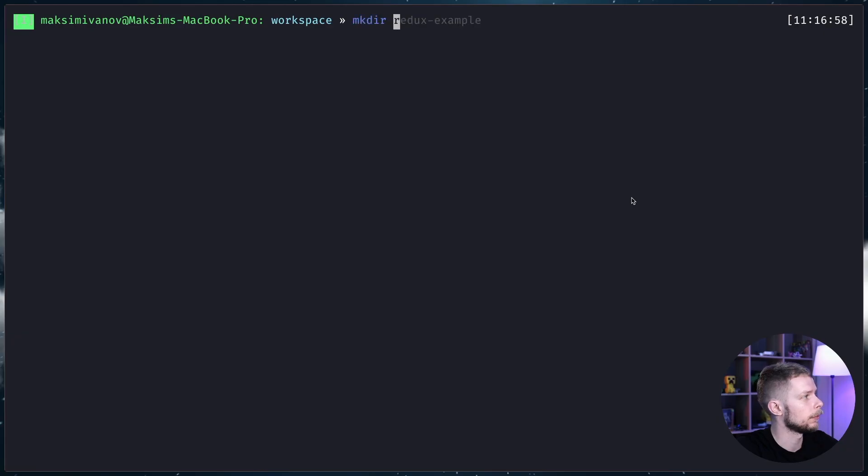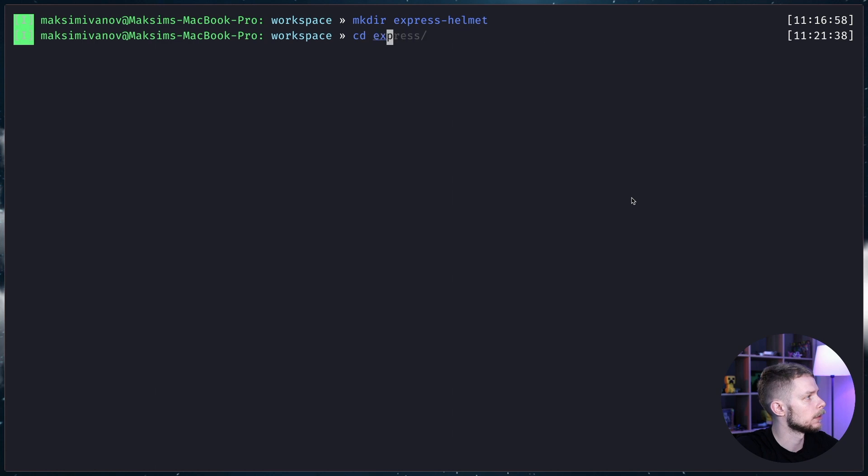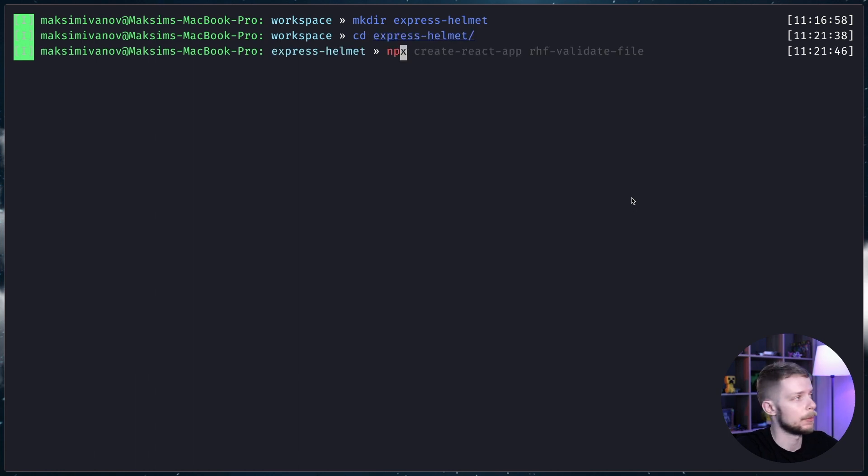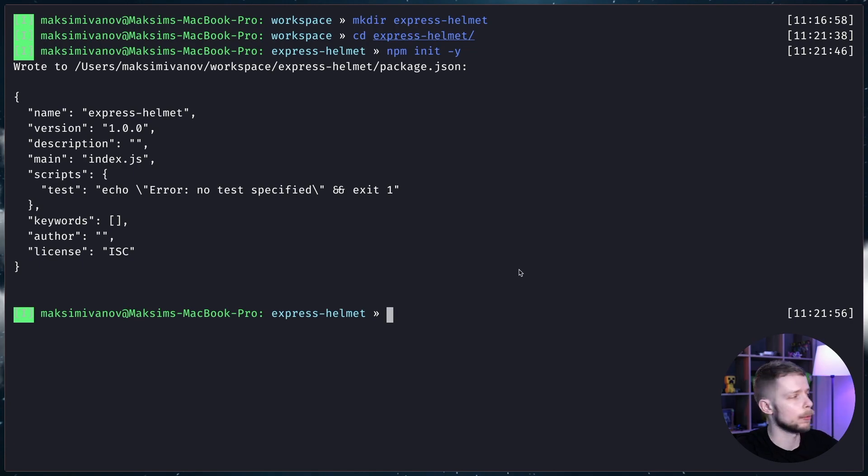I create a new folder: mkdir express-helmet. Inside of this folder I create a new npm package: npm init -y, and then I'm going to open my code editor.